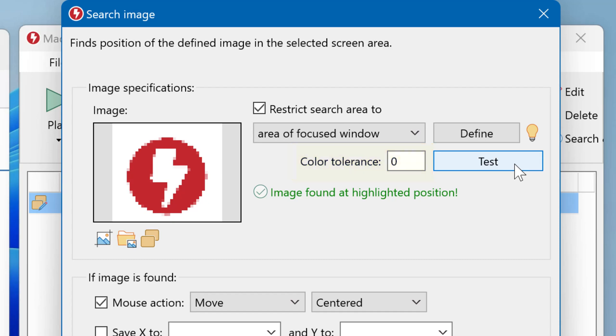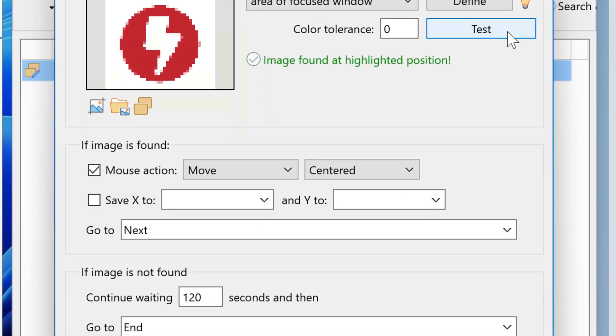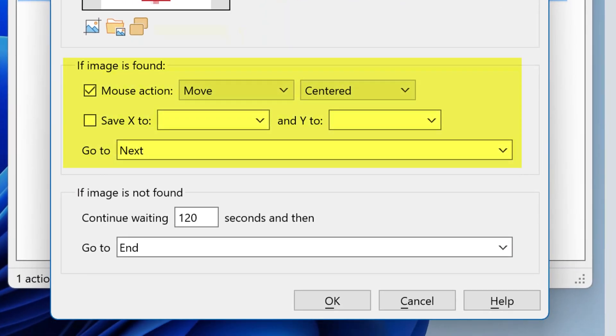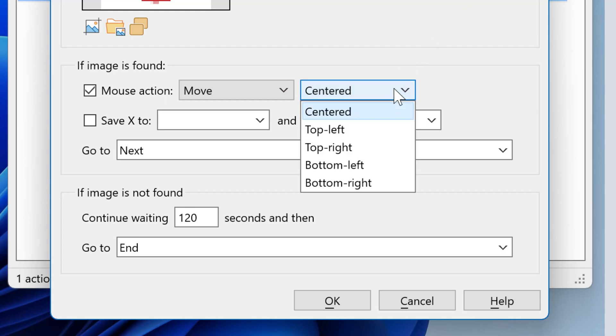Once you define the search area and the actual image to search for, you need to tell Macro Recorder what to do when the image has been found. You can either move the mouse pointer to the position of the image, either centered, top left, top right, bottom left or bottom right.